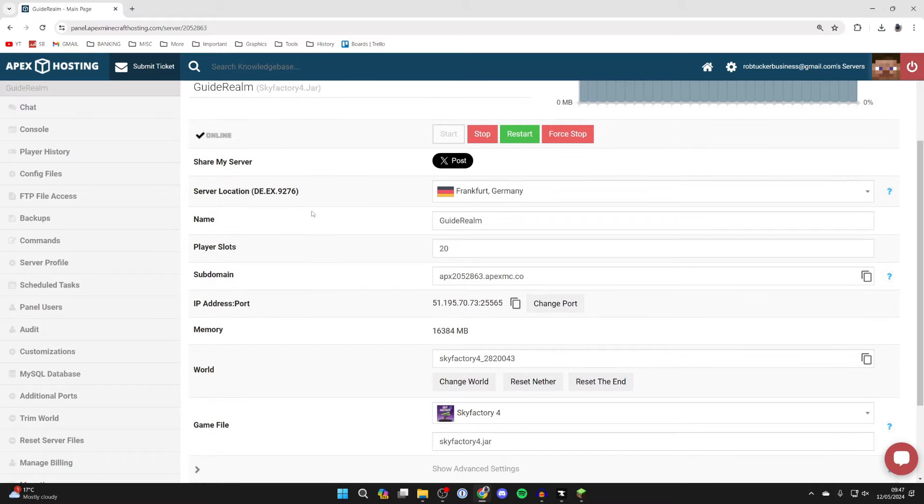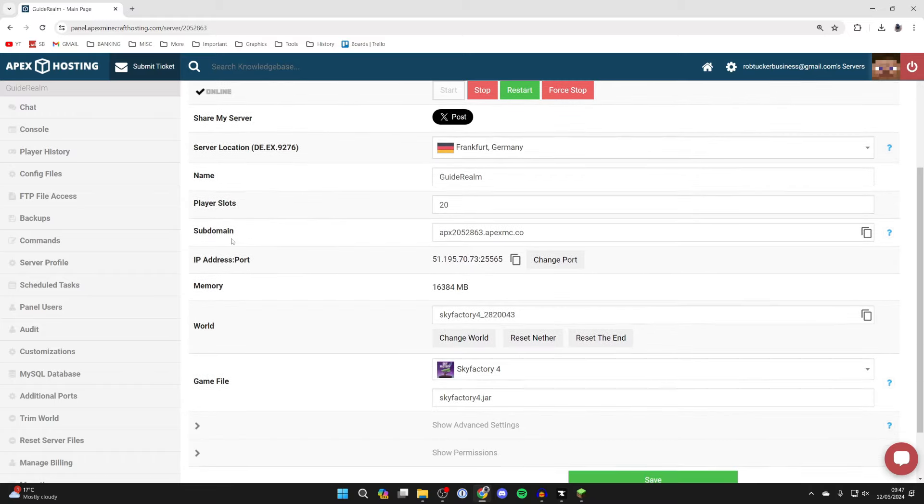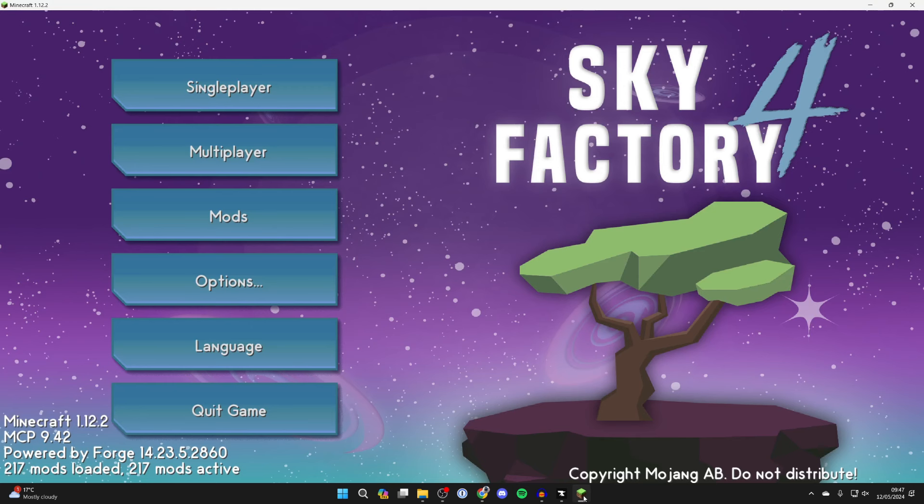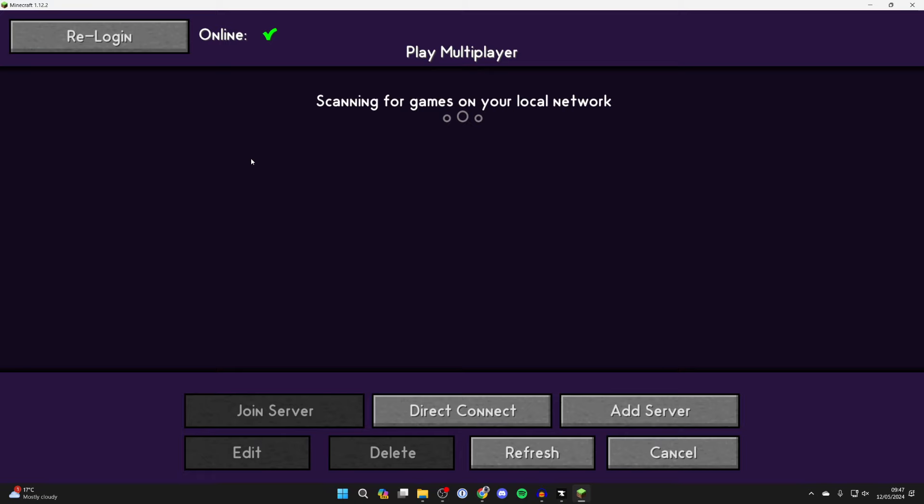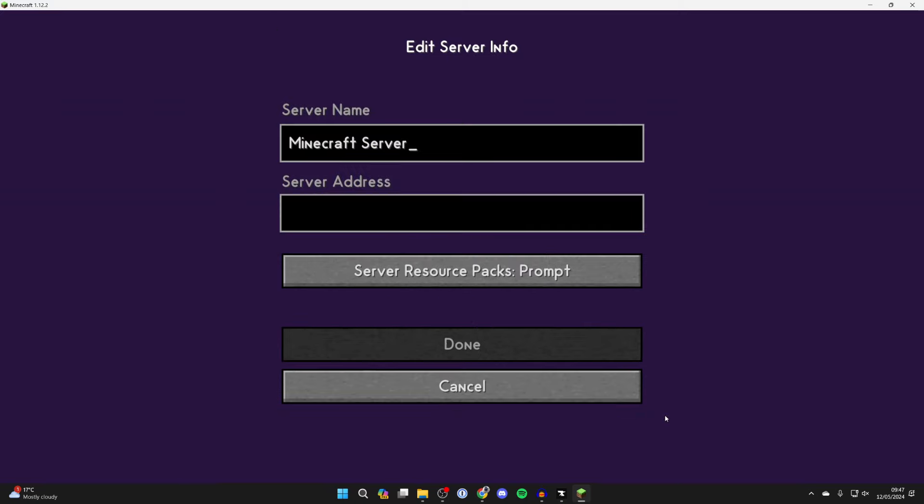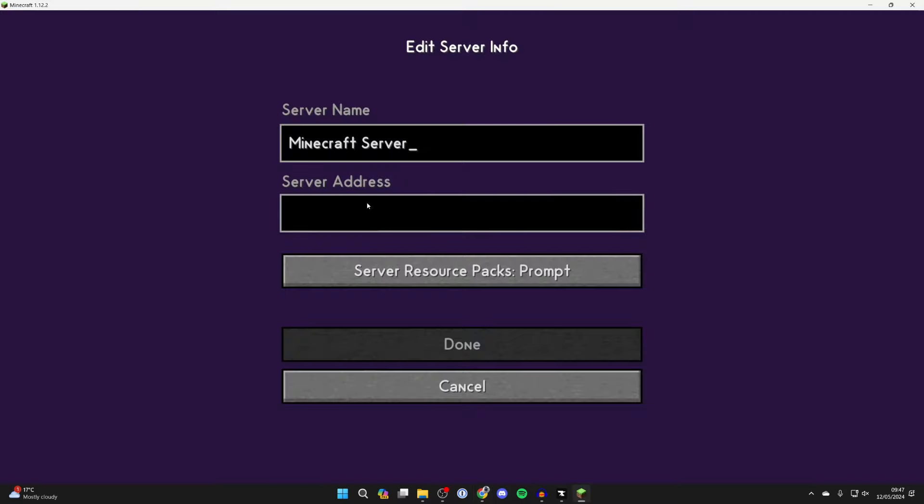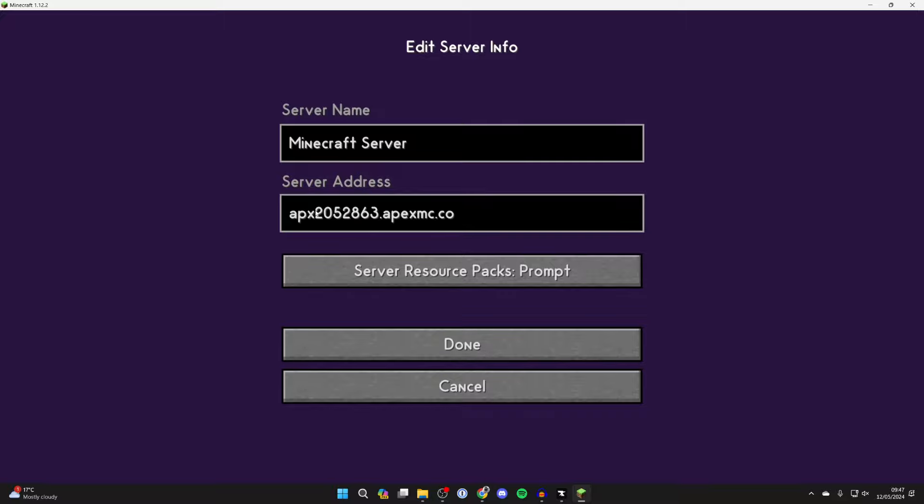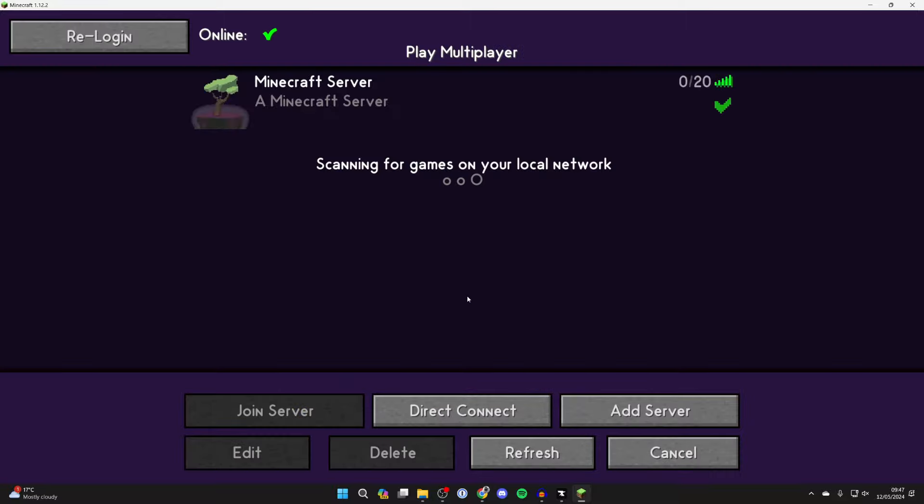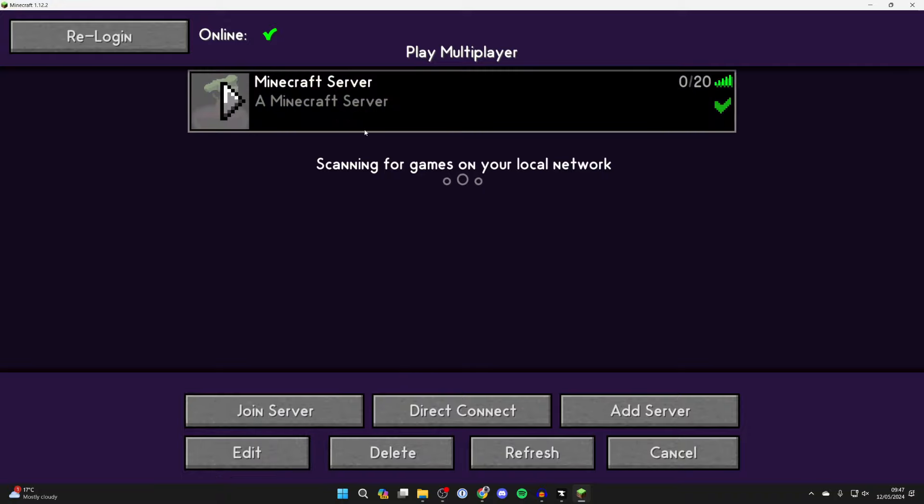But now to join the server you can come down and you need to get your subdomain or IP address and port. And then what we can do is come back to Minecraft and you want to click on multiplayer and click on add server. And what you can then do is copy the subdomain or IP address and port by coming over to the right and click on the copy button. Then come into Minecraft and you can click in server address and paste it in. Then press done and it will then be added. As you can see there it is.